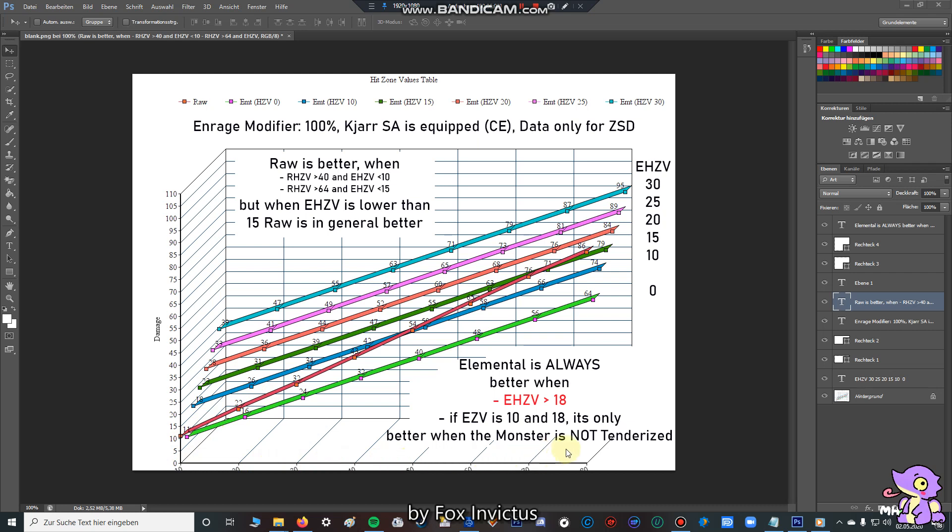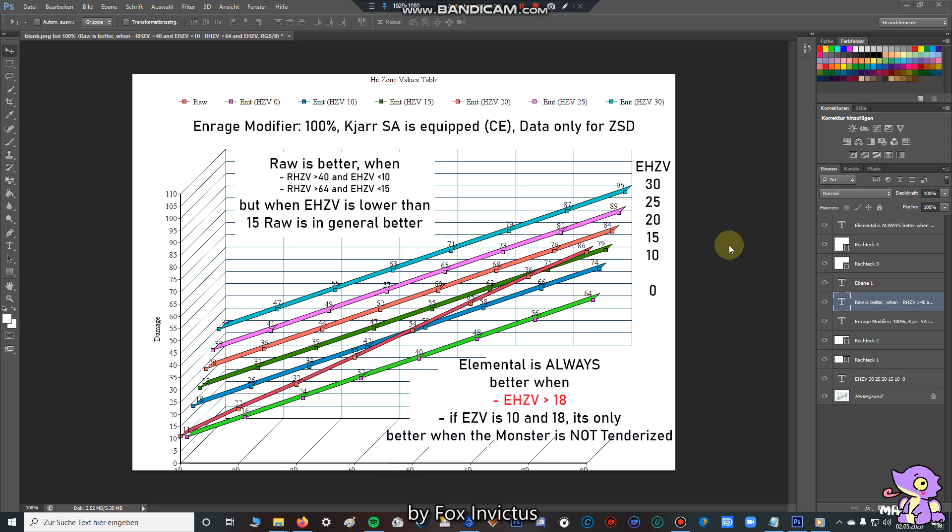Here at the bottom, we have raw hitzone values. Here we have 10 hitzone value, here 20, 30, 40, 50, and so on. And on the left side, we have our ZSD ticks. So first of all, it's very easy to say that if the elemental hitzone value is above 18, elemental switch axe is always better. So you see, on these three lines, they are always above the line from the raw DPS set. So you can check it at Kirinako, how good are the elemental hitzone values.